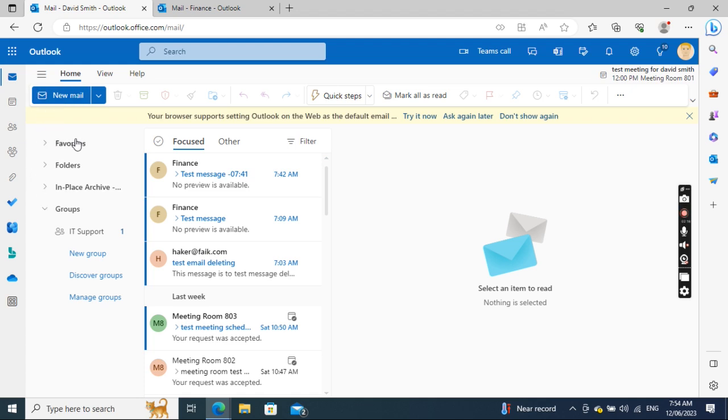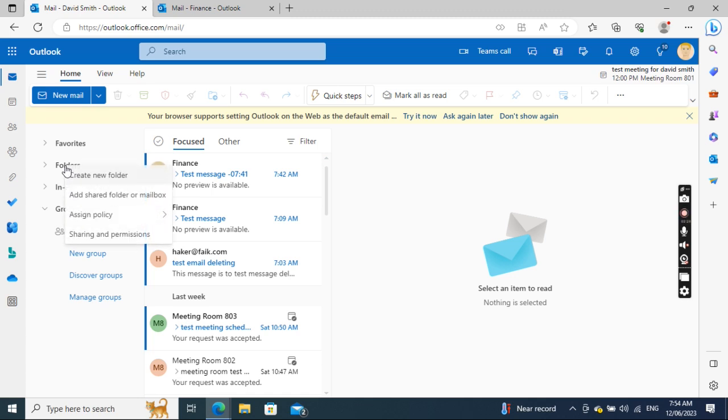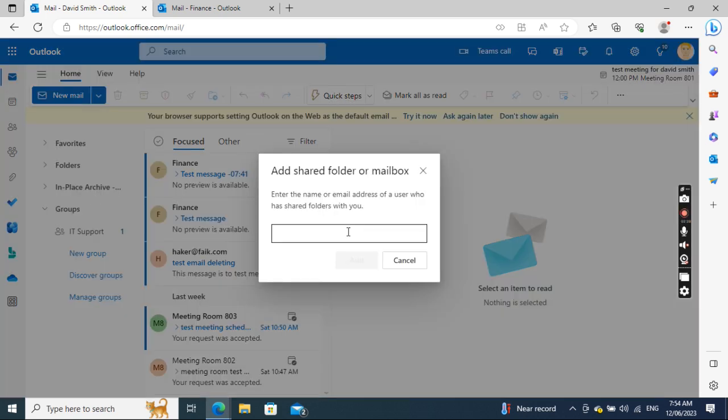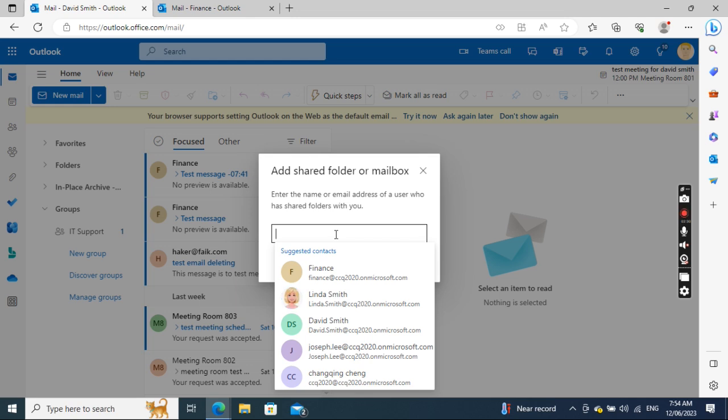On the left side, there's Favorites and Folders. I'll right-click Folders, then click Add Shared Folder or Mailbox. Then I'll input Finance.